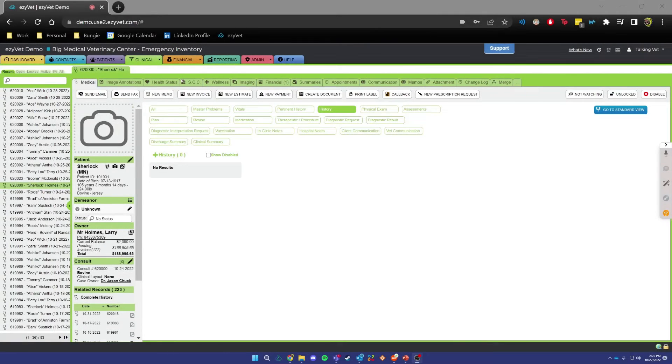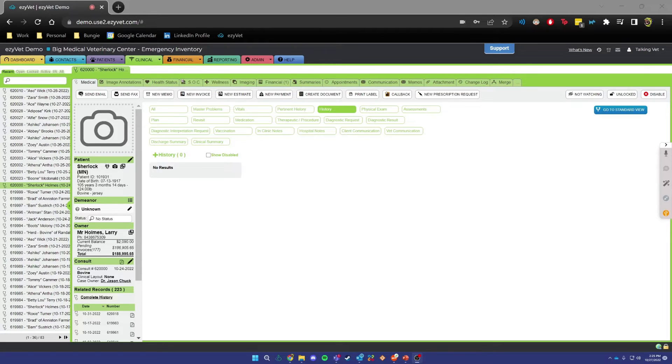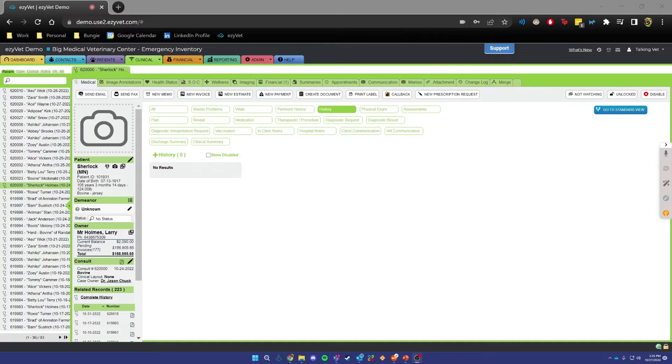Hi! My name is Daniel and welcome to TalkingVet. Today I wanted to show you our new feature for TalkingVet Chrome extension called Focus Clicks. Focus Clicks allow you to navigate through EzyVet using your voice and they're added to your profile by default.